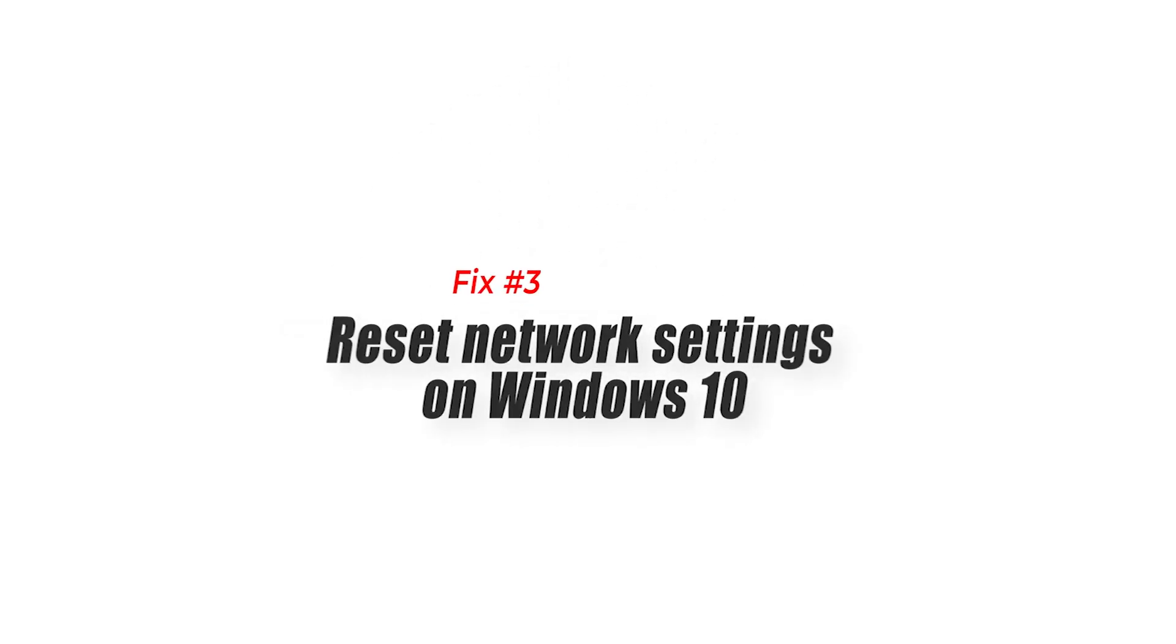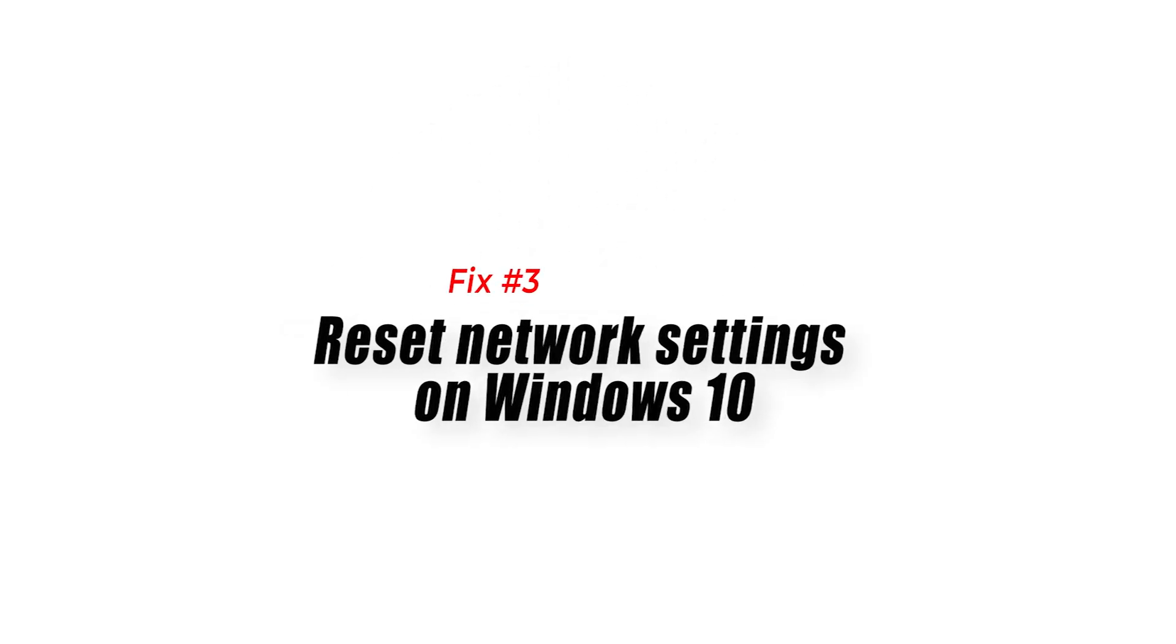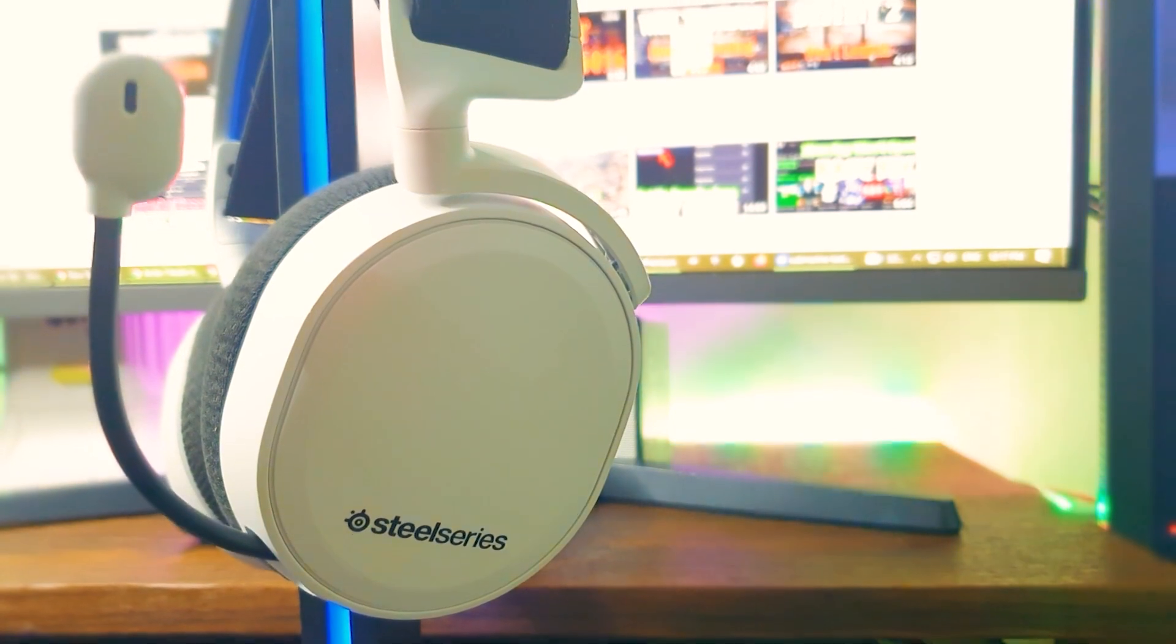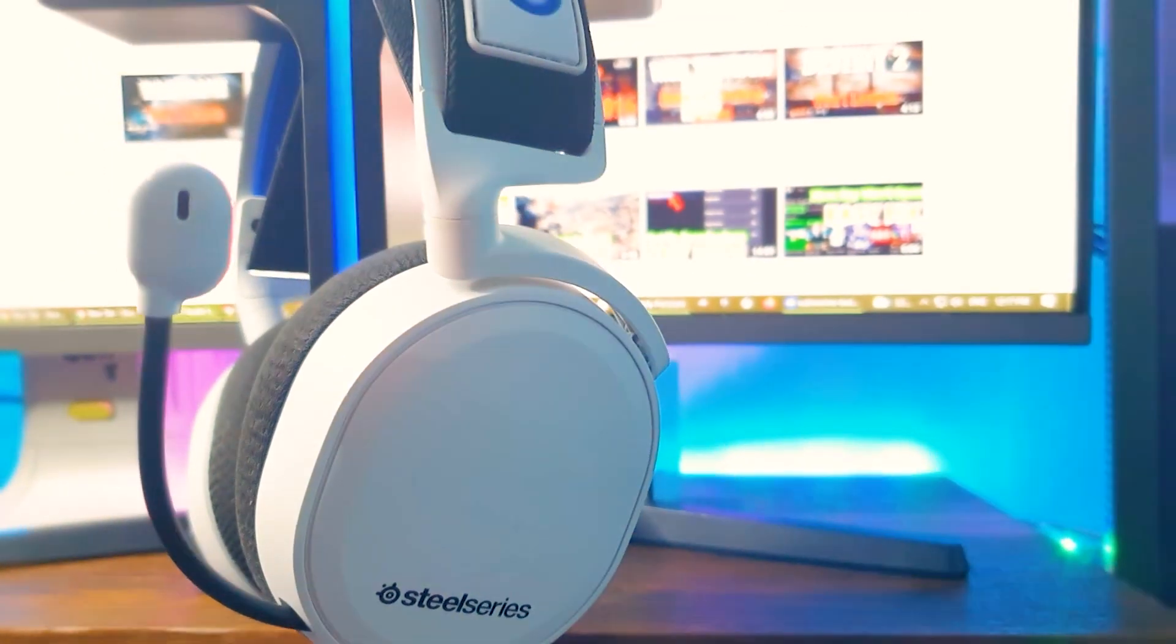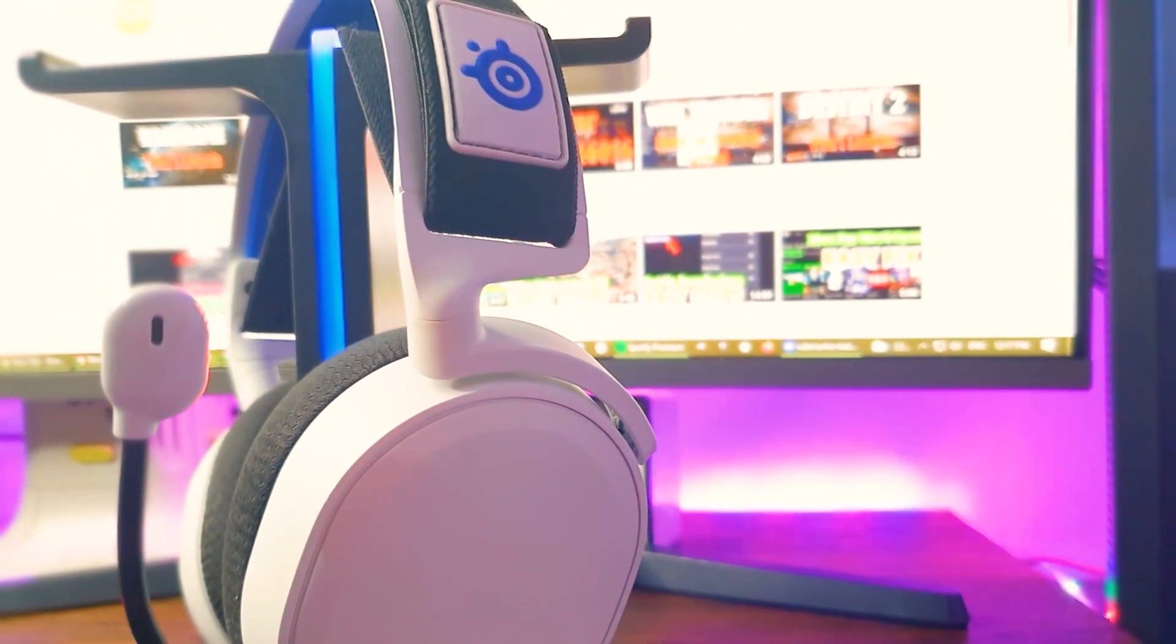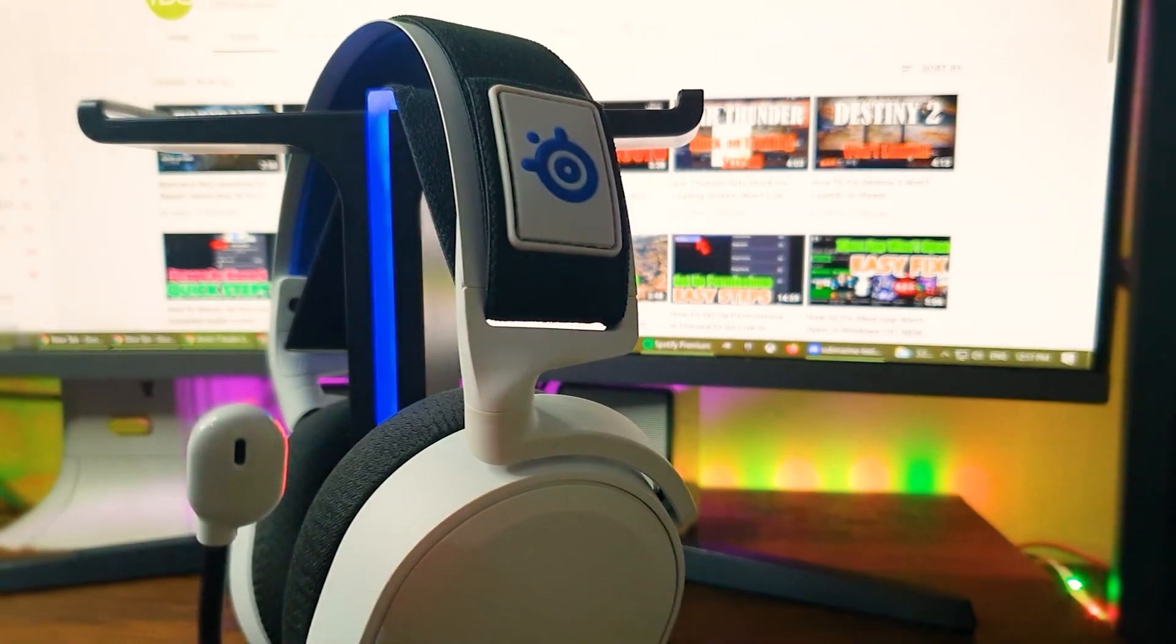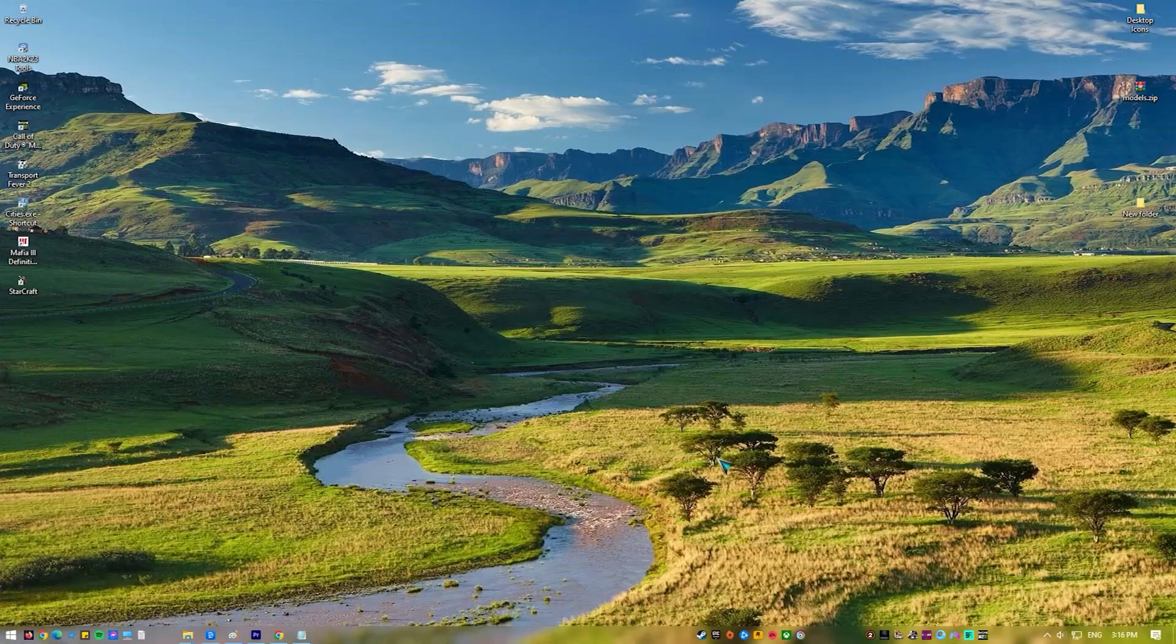Fix number three, reset network settings on Windows 10. Your wireless headset may be having issues with the current network settings on your PC. Try to reset the network settings and see if that will help. Here's how.